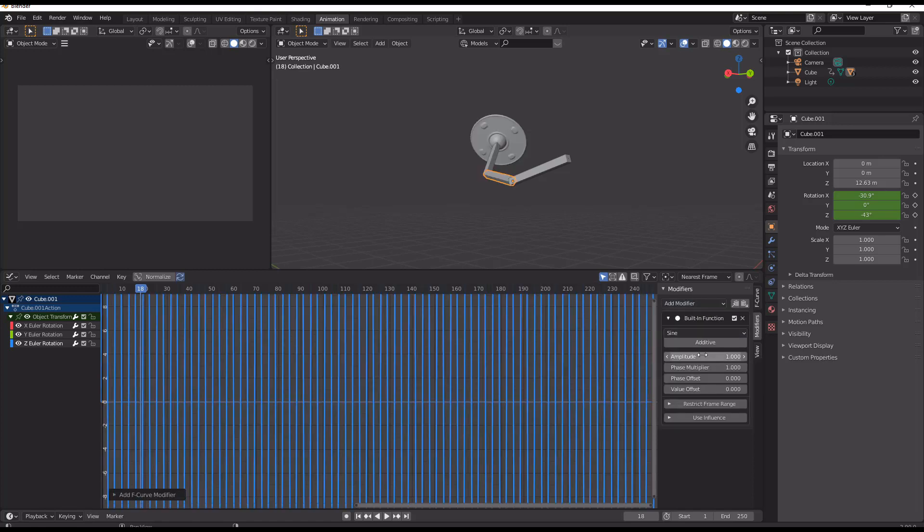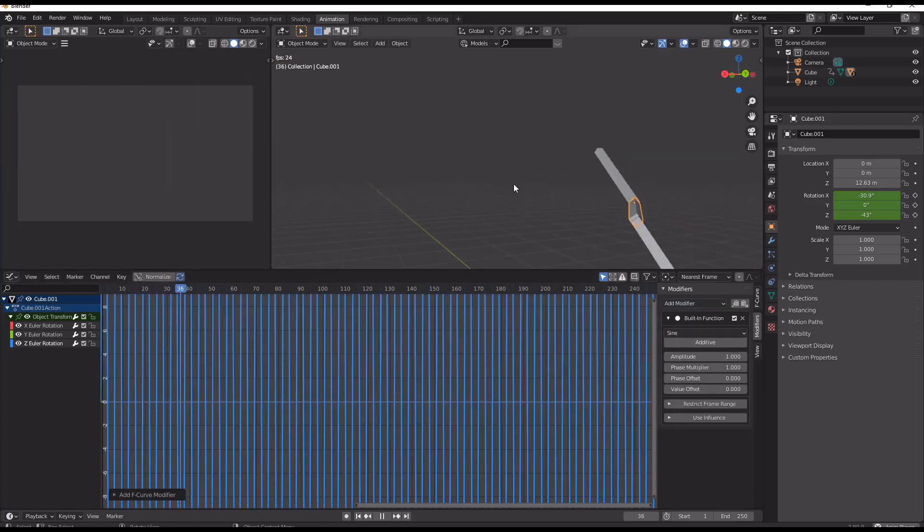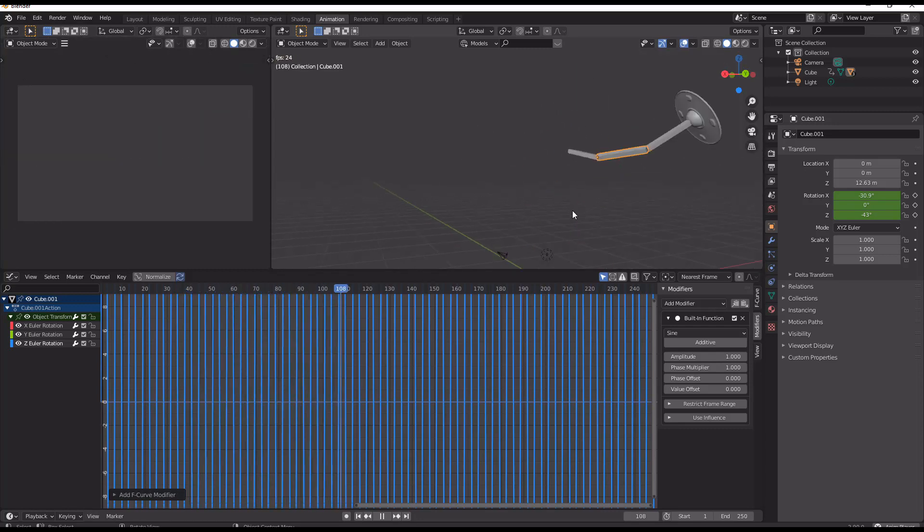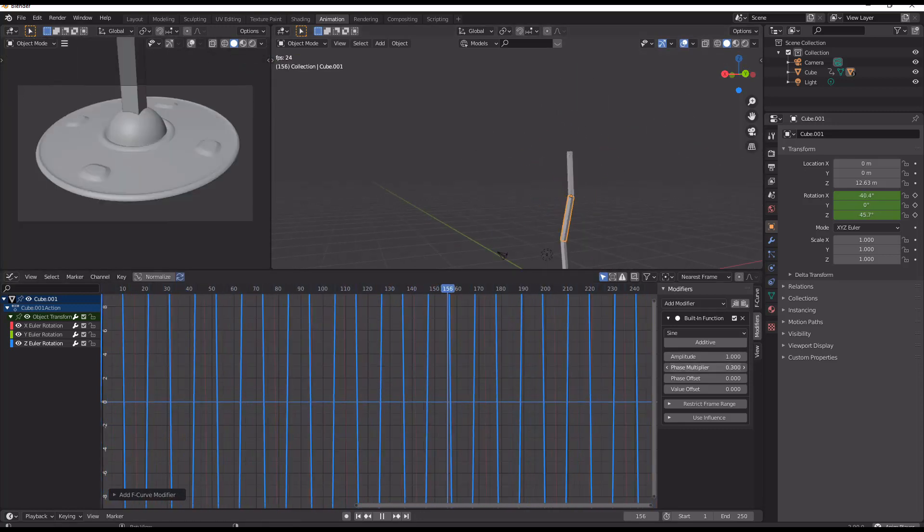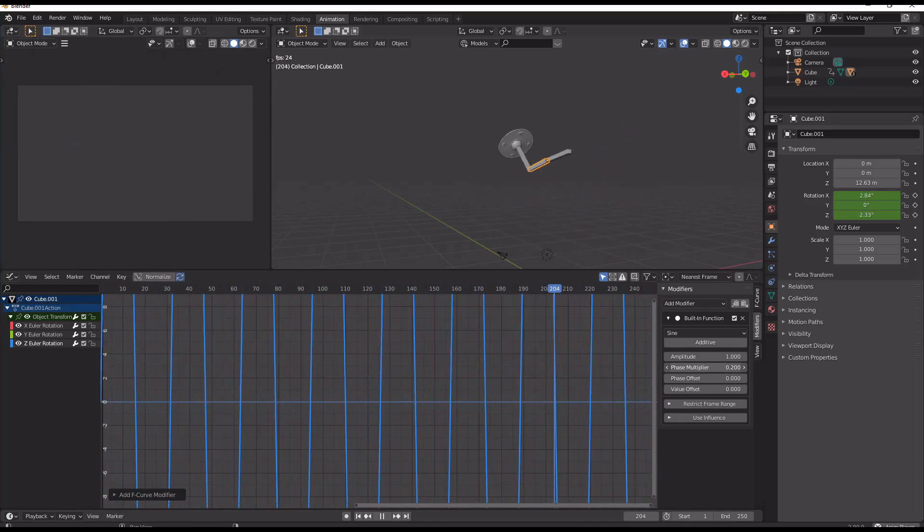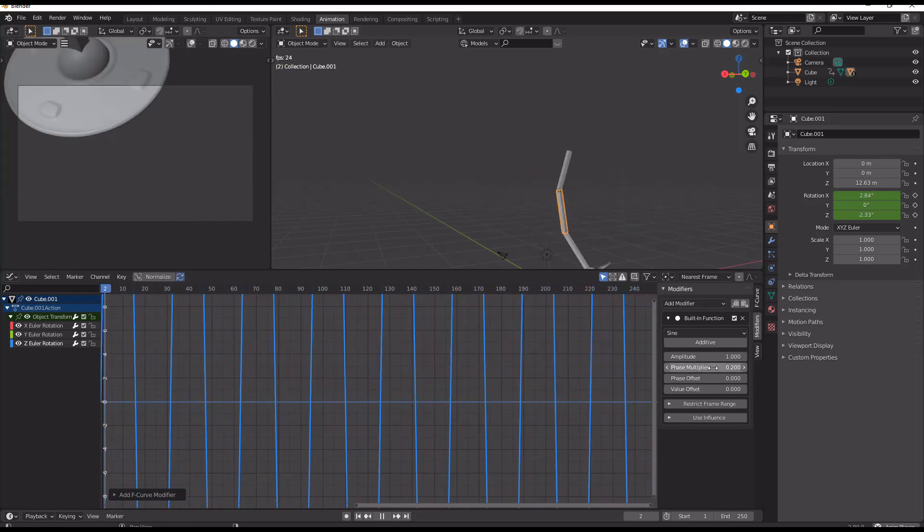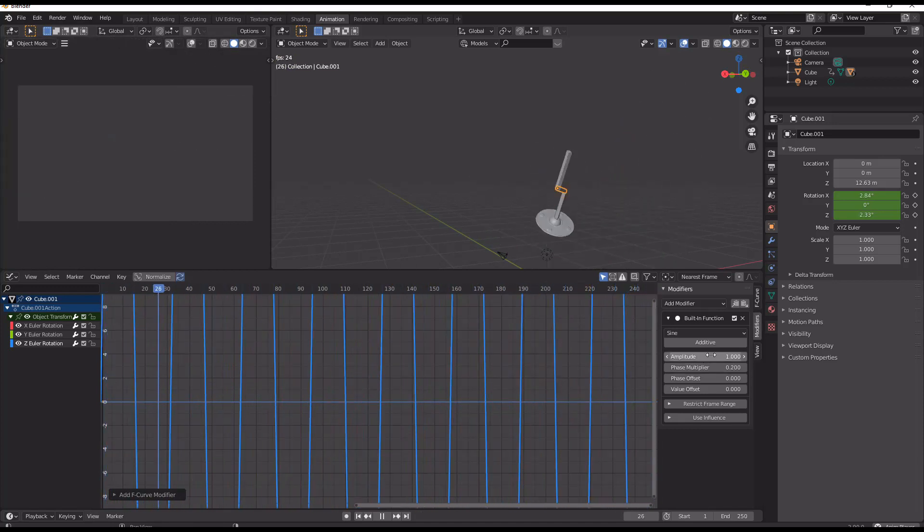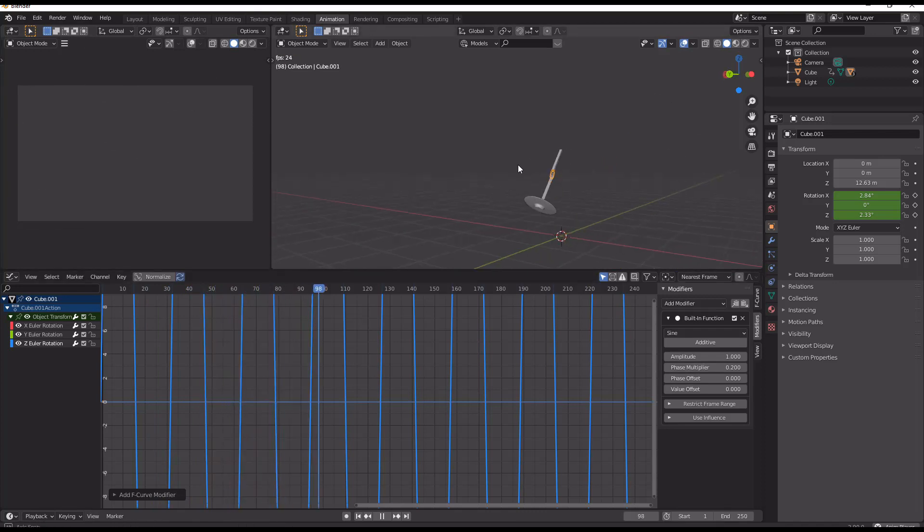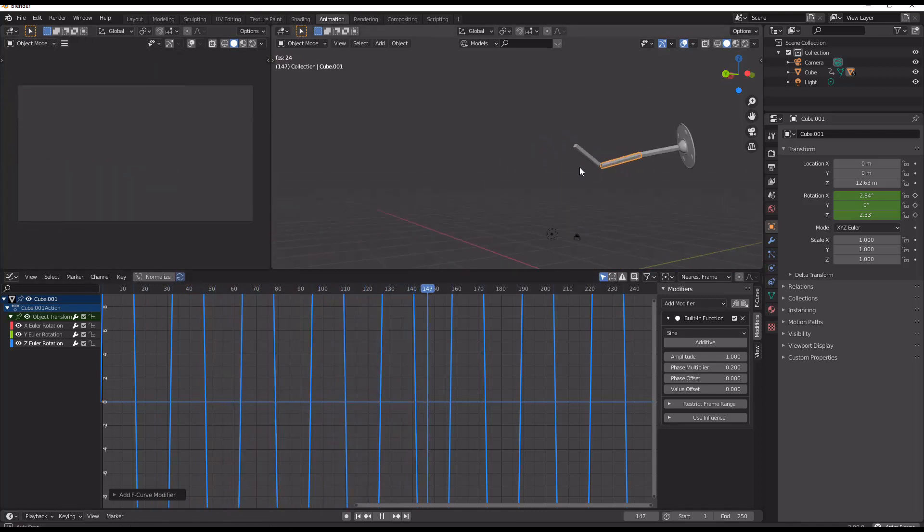And now we're going to add in another sine function, and now we can see that we're starting to get a spaceship that's flying around in all kinds of crazy directions.